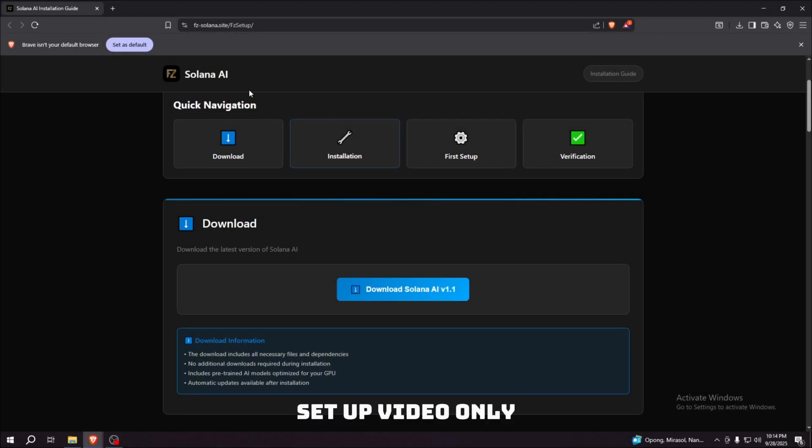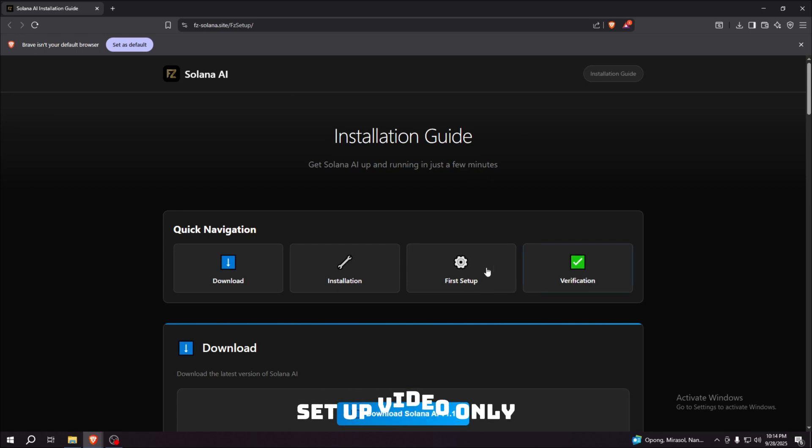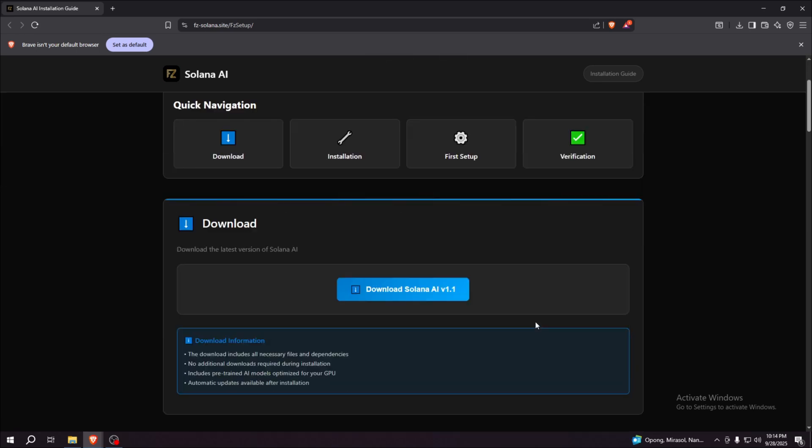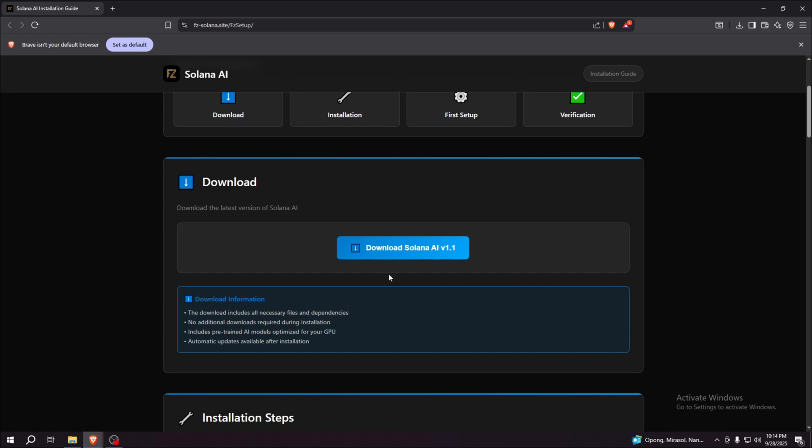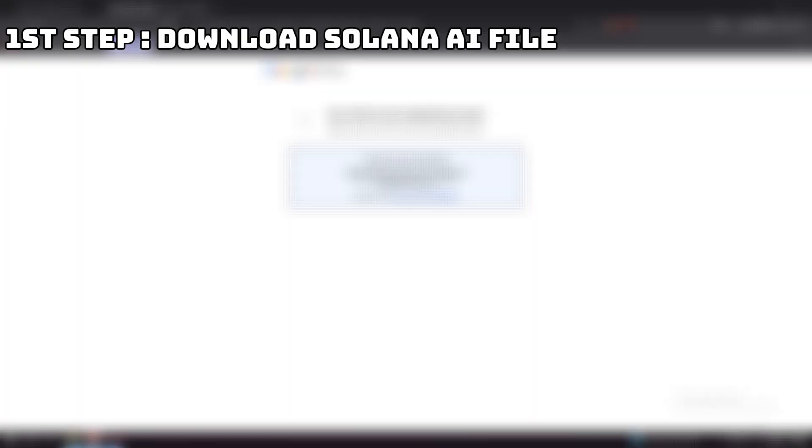So today I'm going to teach you how to set up Solana AI. First things first, we have a tutorial here for you to follow. First, let's download the Solana AI.